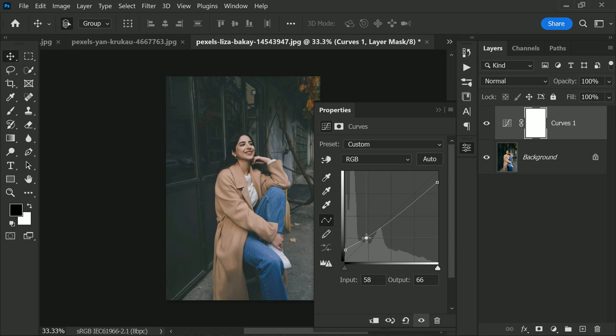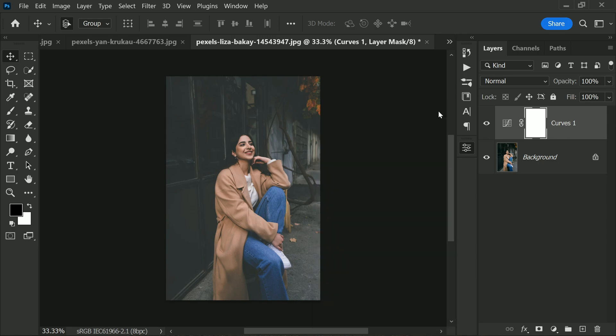Similarly, you can drag the very top point downwards to flatten the whites, making the lightest areas of your photo appear less bright and more subdued. The result will be an overall flattened look that's perfect for creating that popular matte effect. You can adjust the strength of the matte by dragging the points up or down until you achieve the desired look. Give it a try on your own photos — you might be surprised at how easy it is to achieve a trendy, modern look with just a few adjustments.